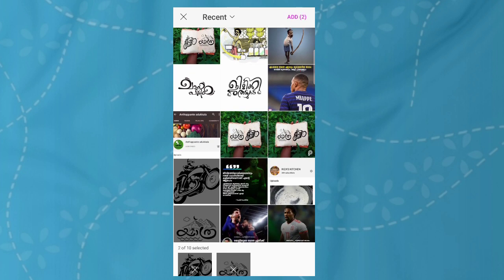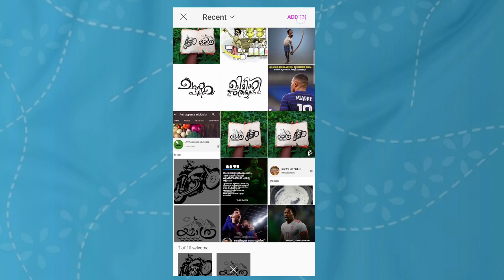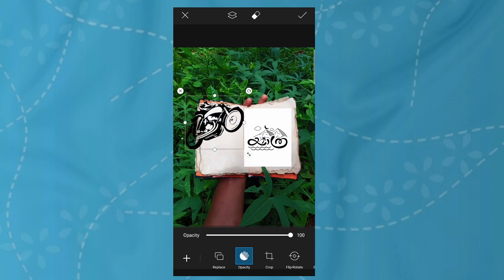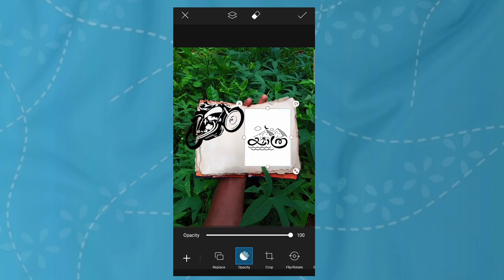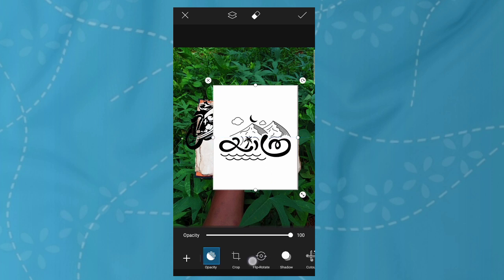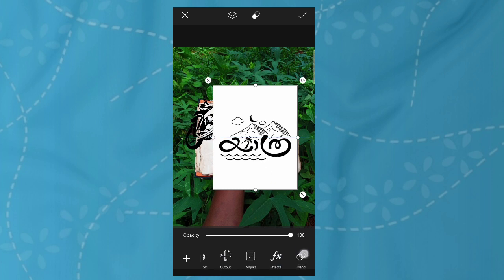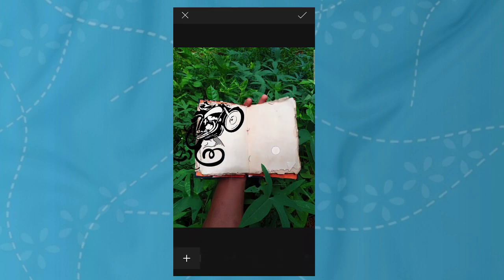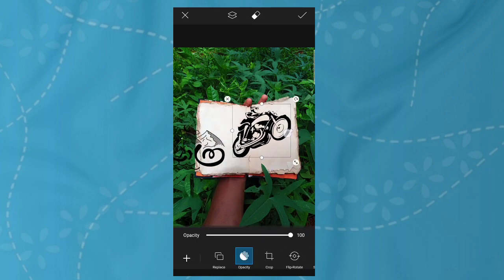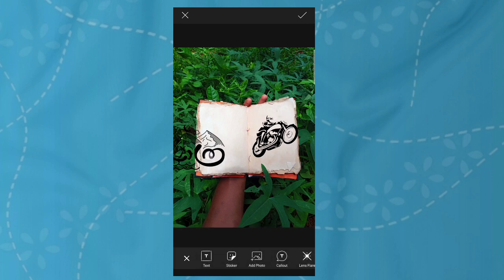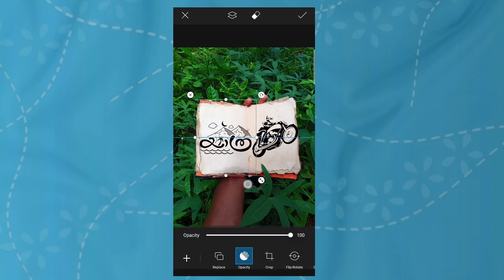You can download it. We have two photos. We can select the background, select my time and add the tools to blend, add the option to multiply, and add the background and add the image to the PNG image. Now we are going to add the PNG image.